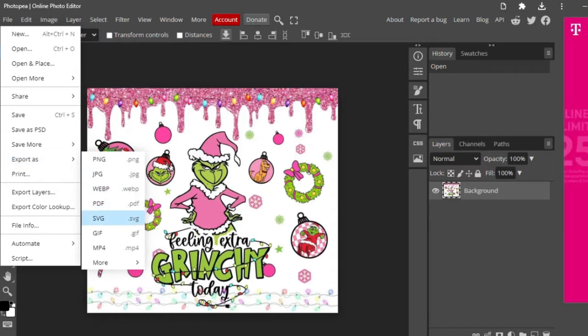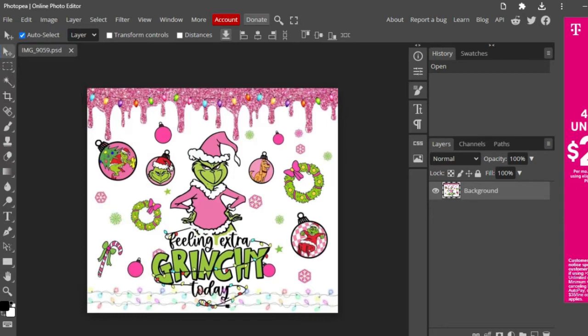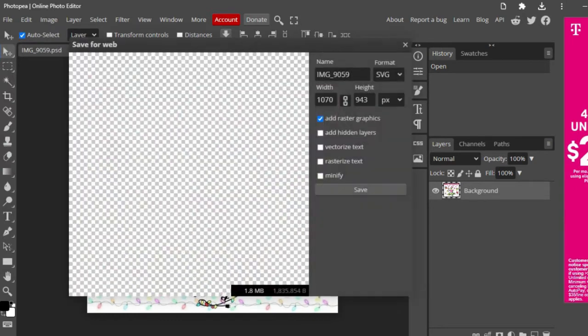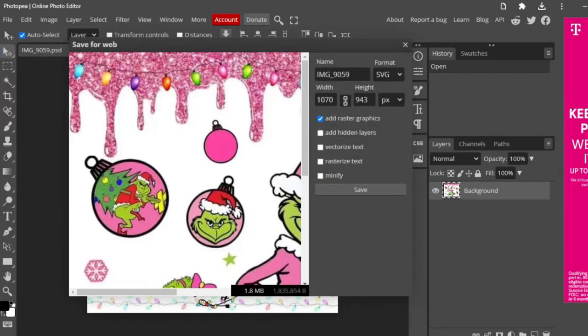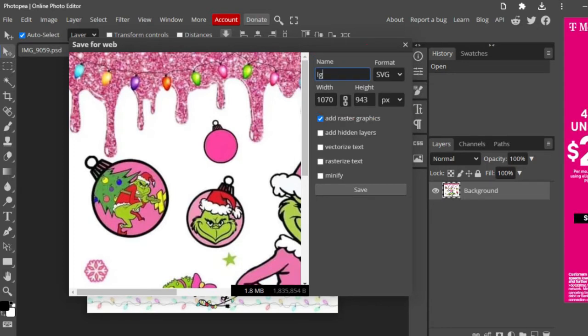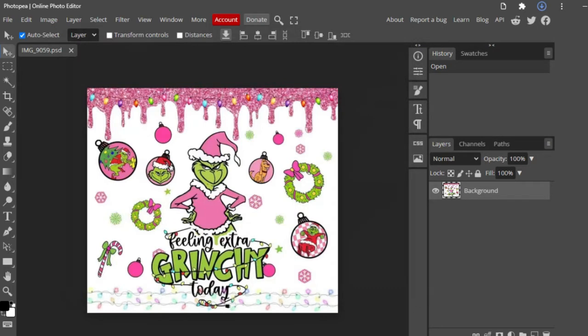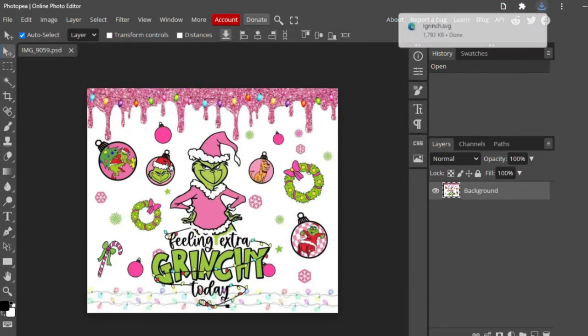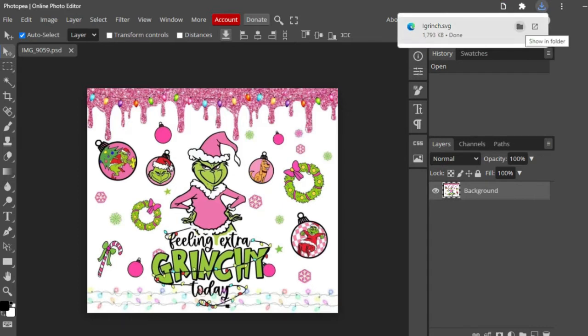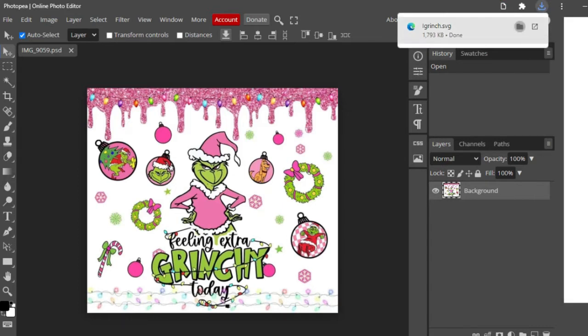We're going to click on that, and then you'll see here this is the file name. So let's just name it Grinch, and then you'll see right here the format is an SVG, and then we're going to hit Save. And you'll see right on the very top right hand corner is an arrow, and that is our image. So we're going to go ahead and save this to our desktop.